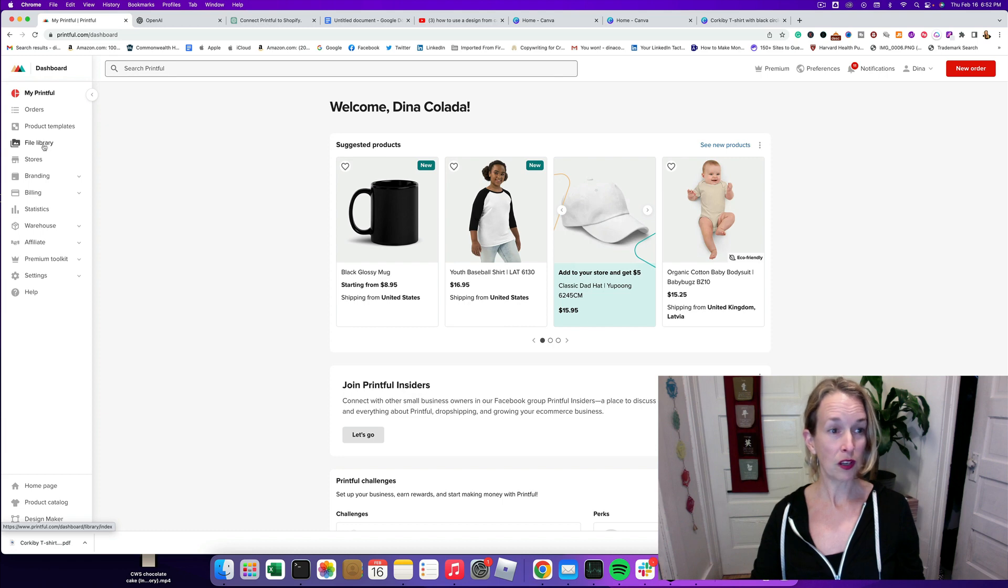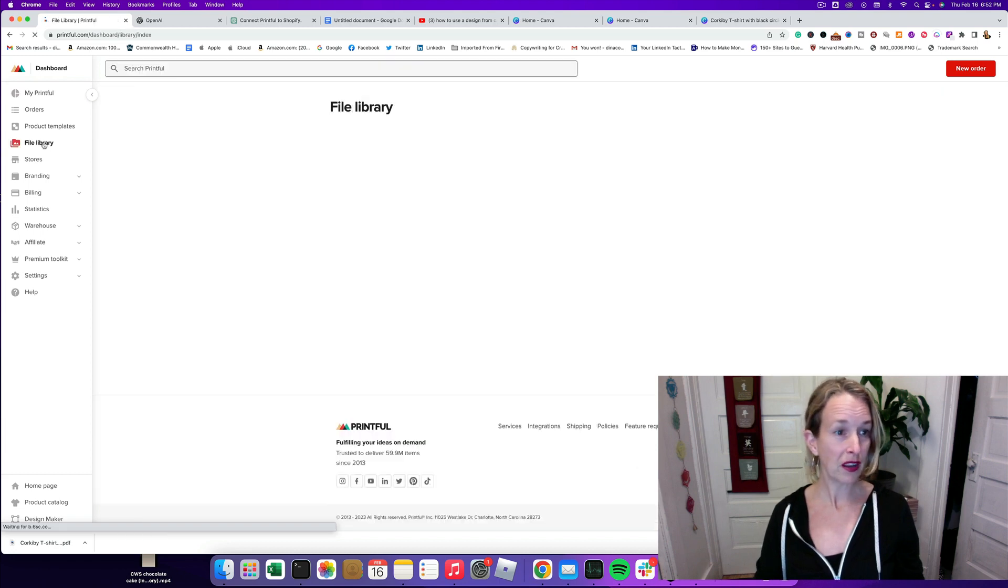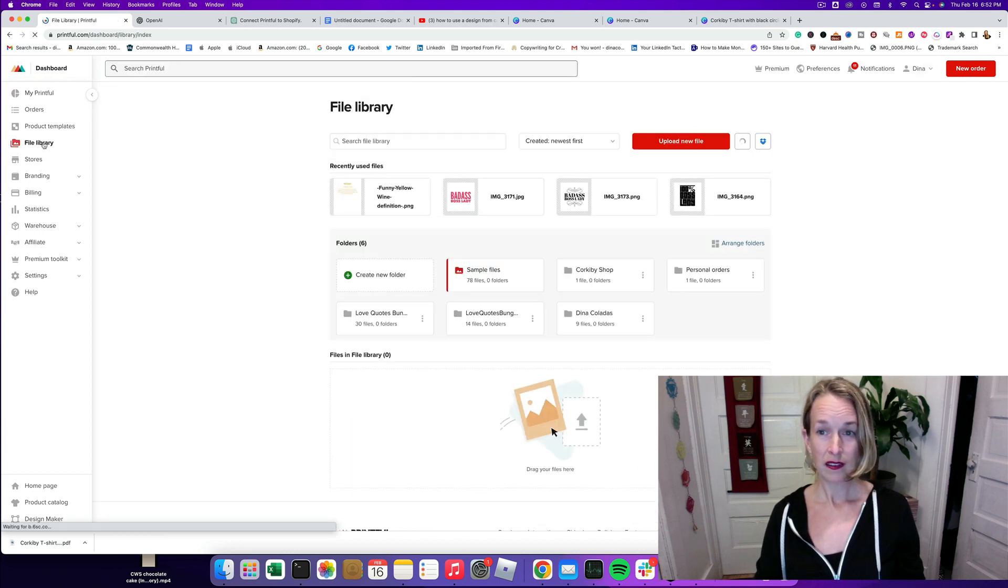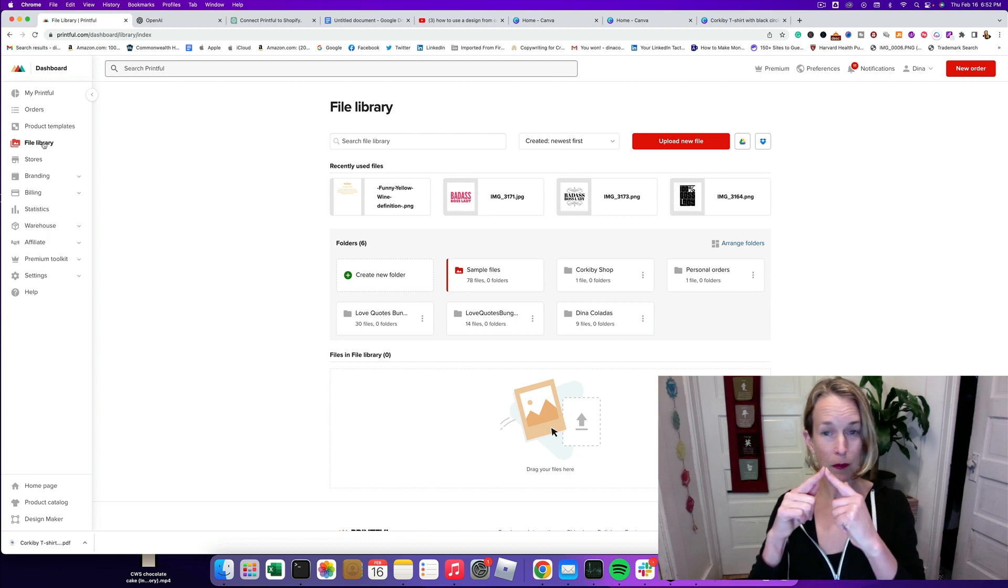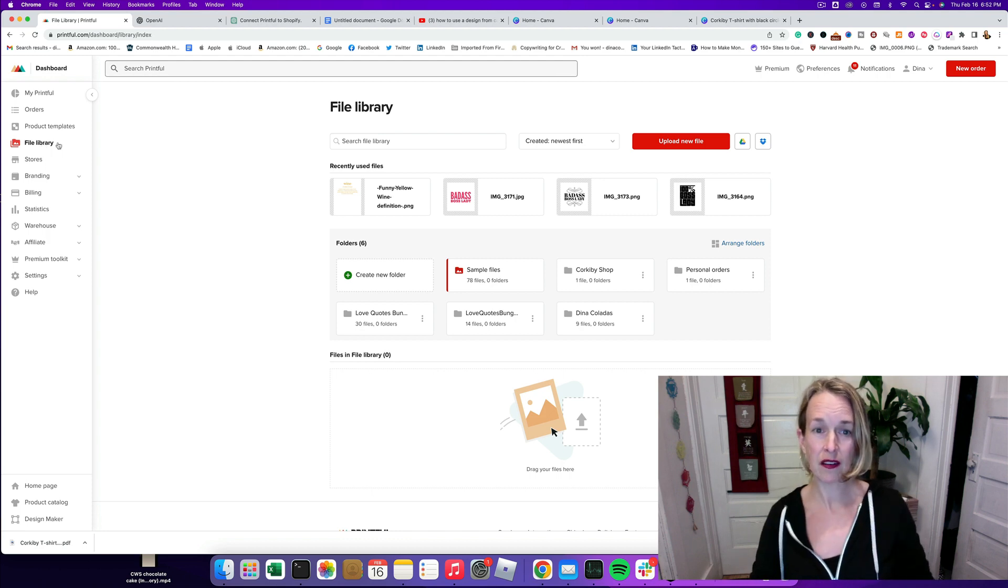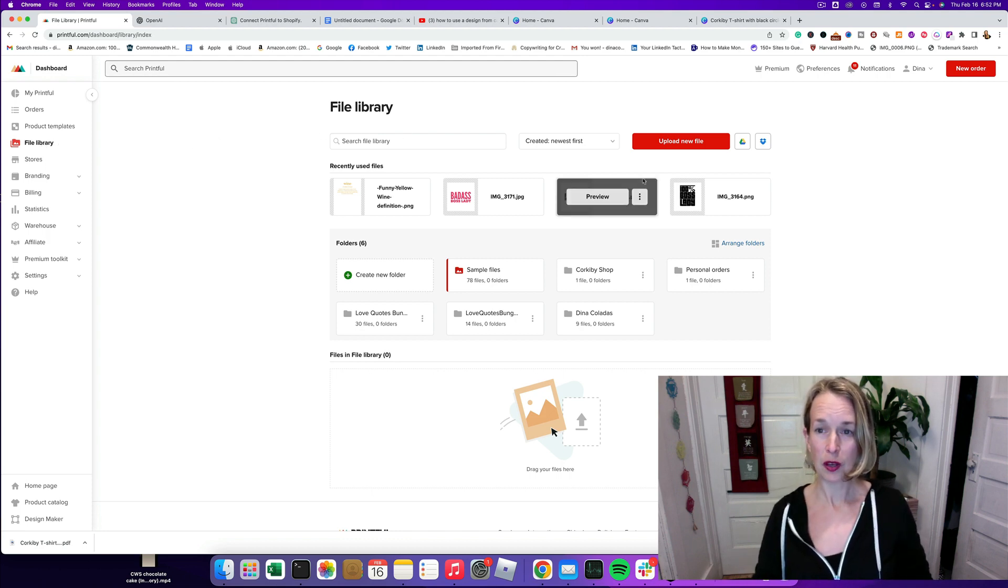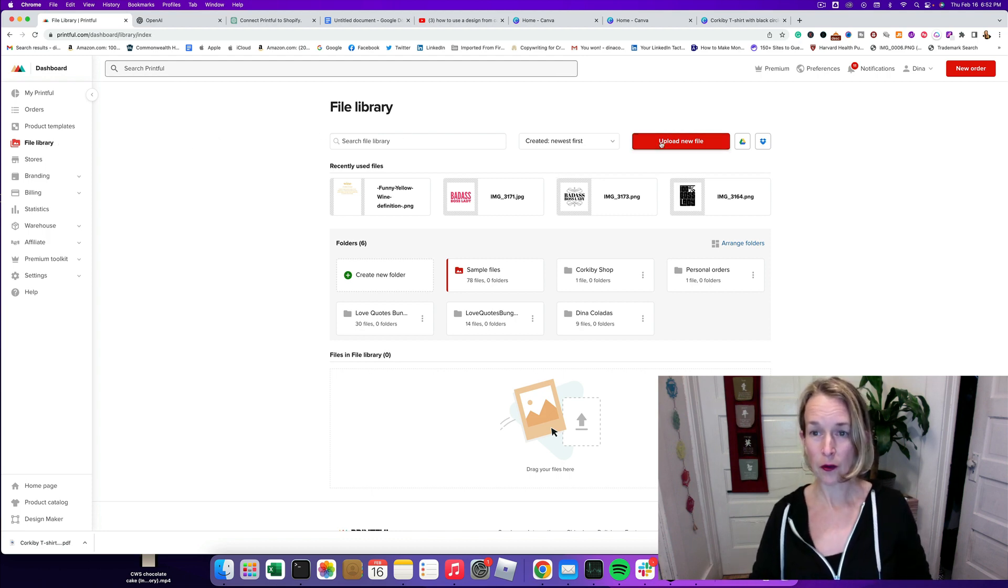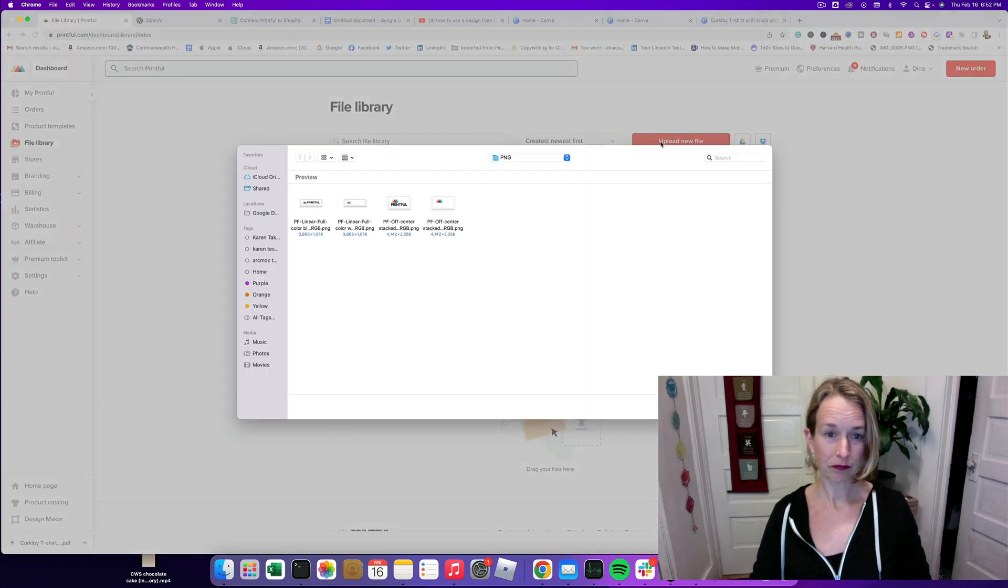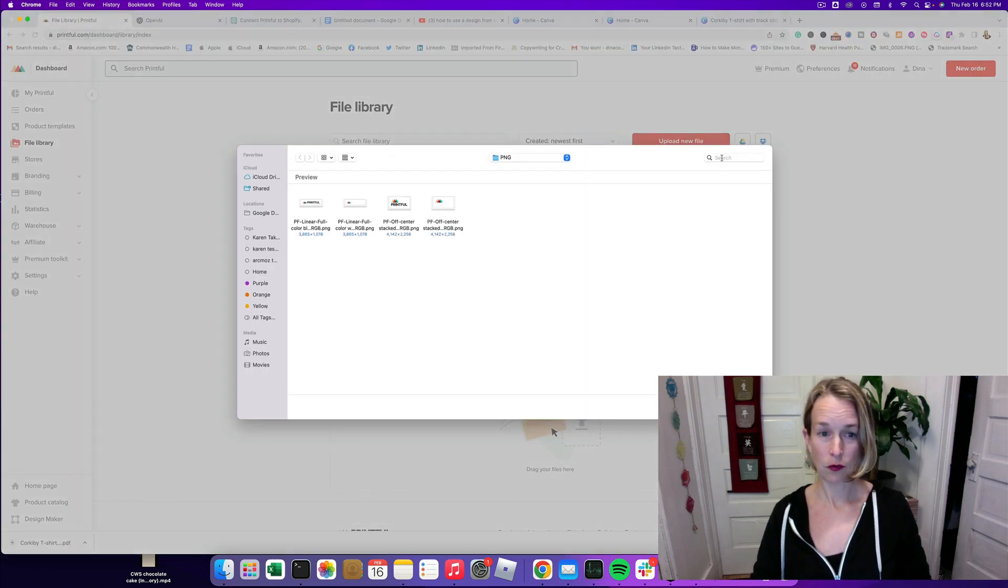So what I'm going to do is go to File Library on the left side. It has little mountains there and then I'm going to click Upload File and I just have to find my file here.